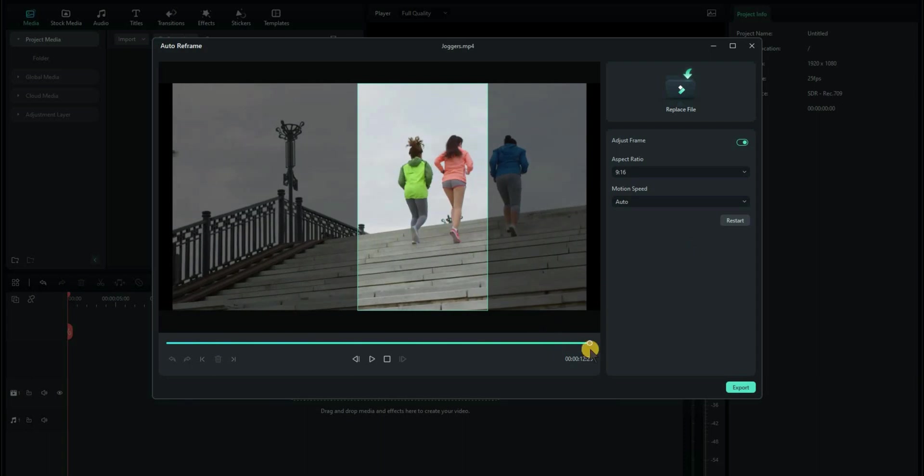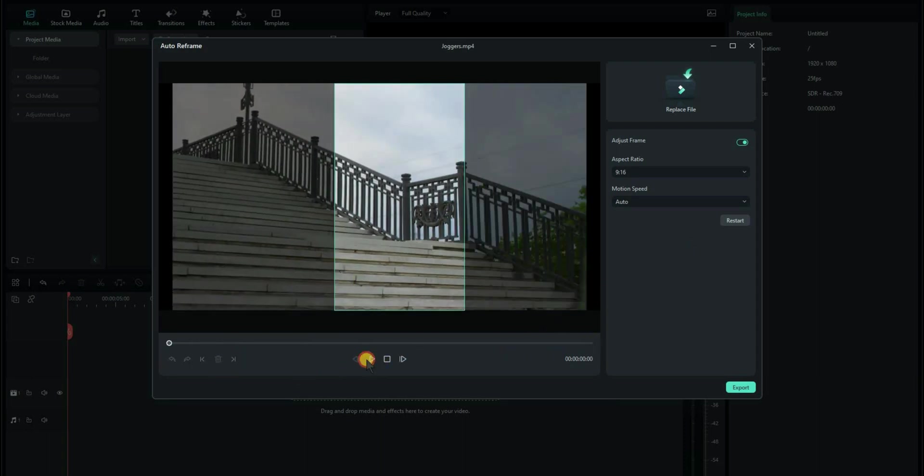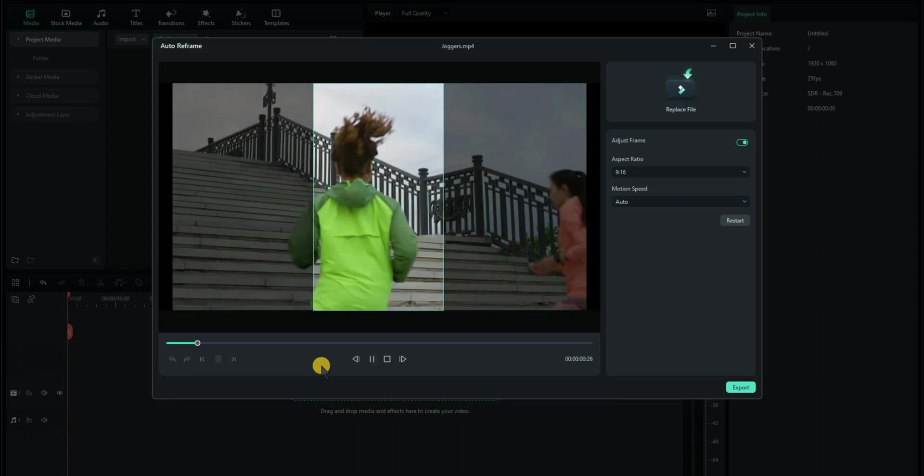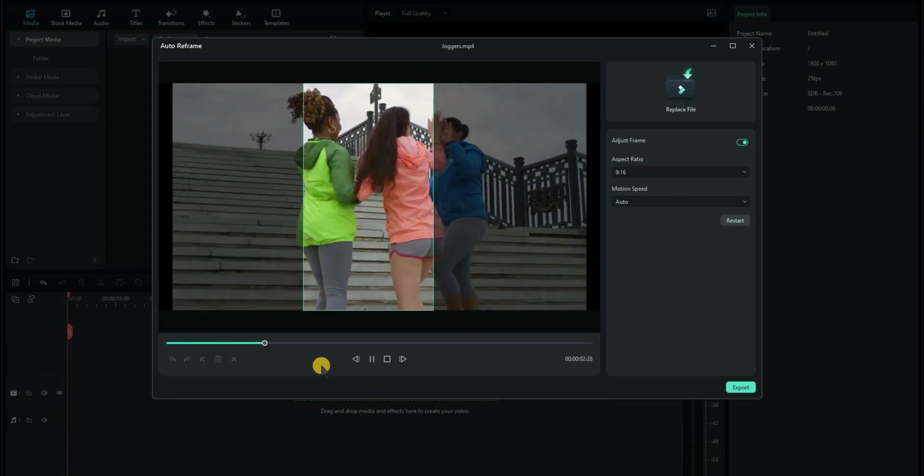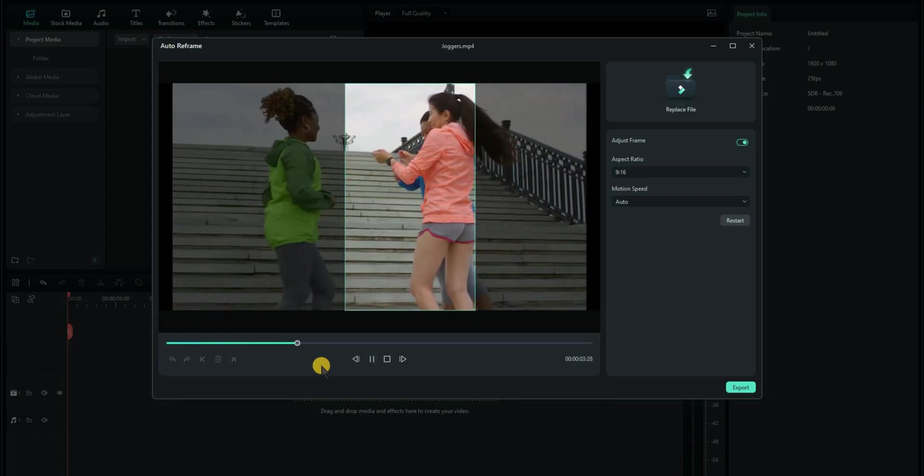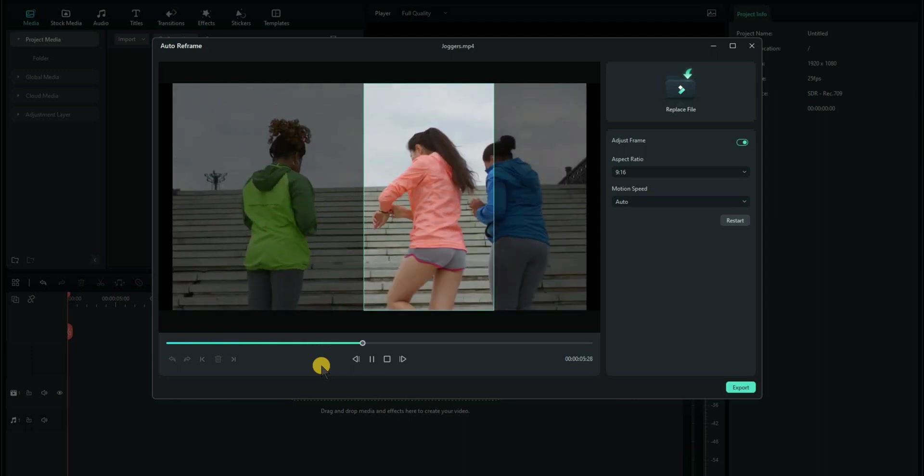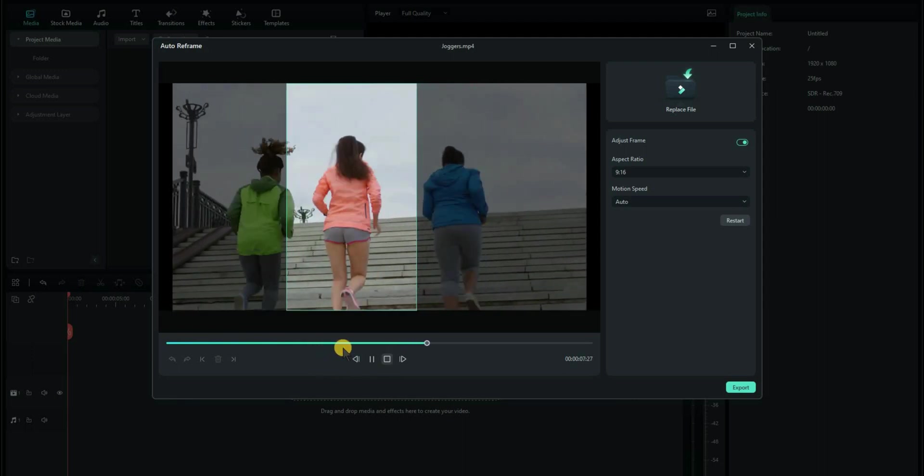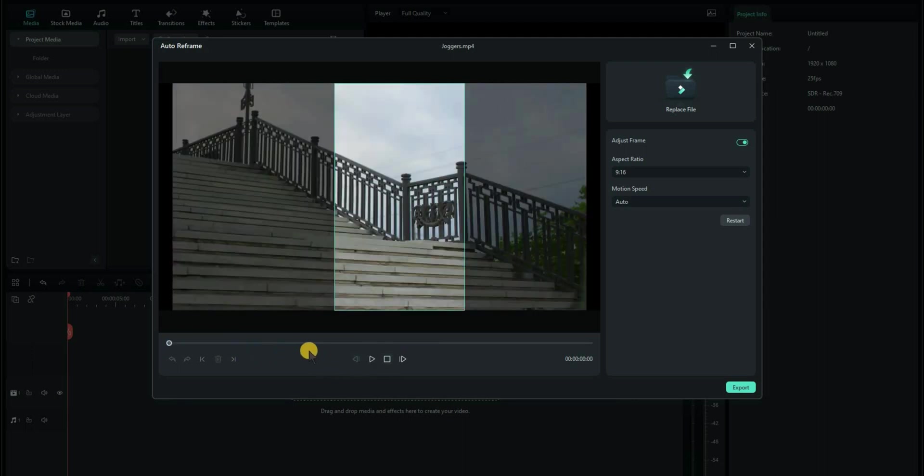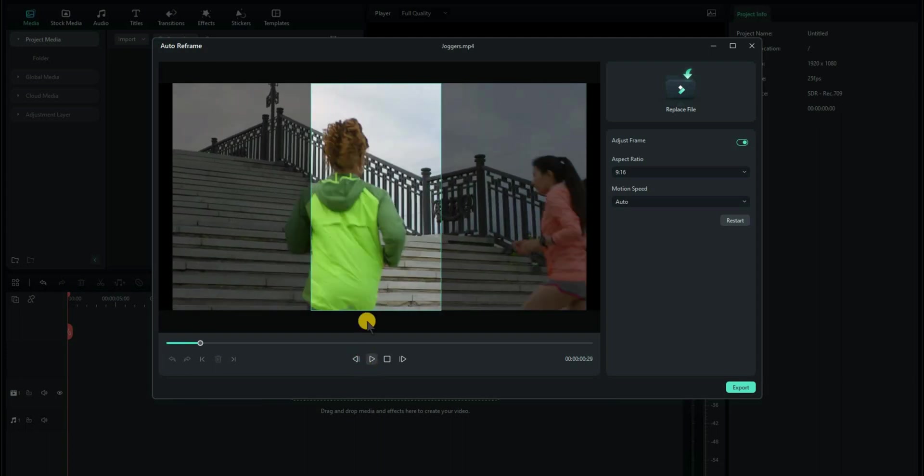But the other thing we can do, let's just play that back first. So this is what it's done automatically. You can see it's trying to follow some of the subjects as they move across the screen. But we may not want that. We may just want to follow one of the subjects. So let's just play it until we get to that part. And we will follow this lady in green here.